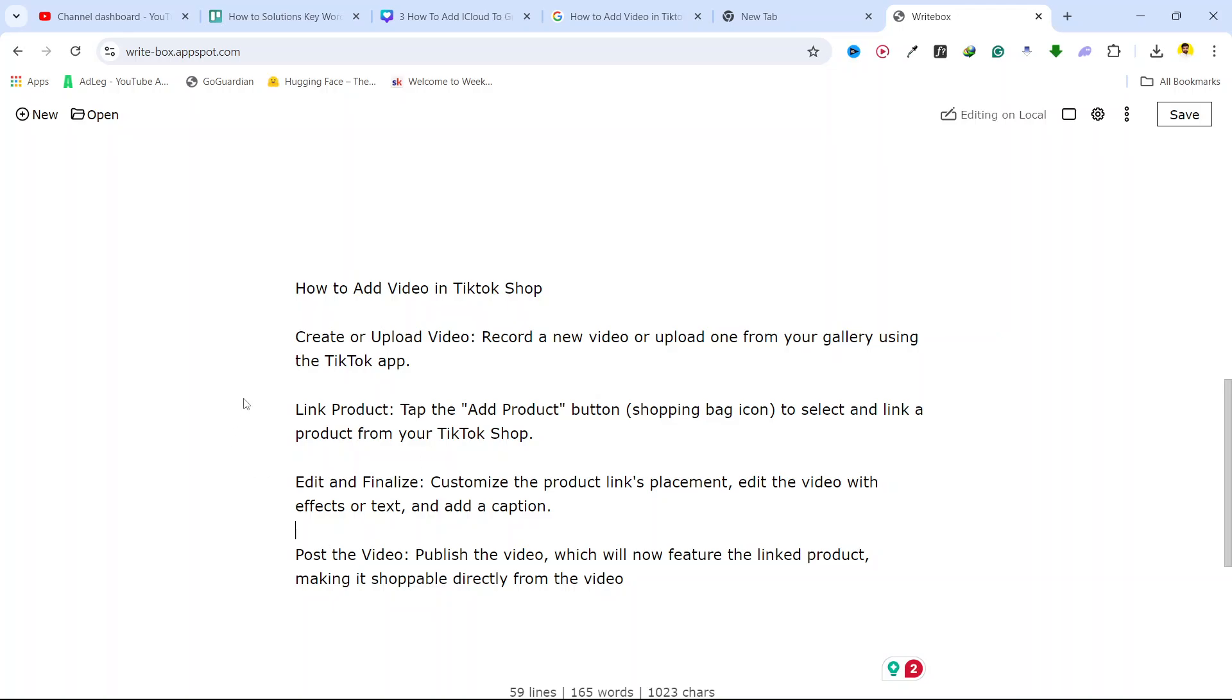Once you upload a video, you need to tap the add product button, shopping bag icon to select and link a product from your TikTok shop.